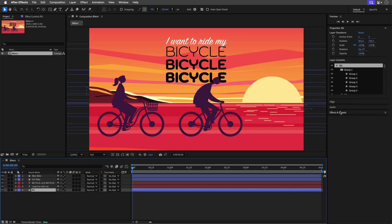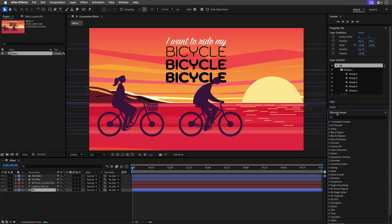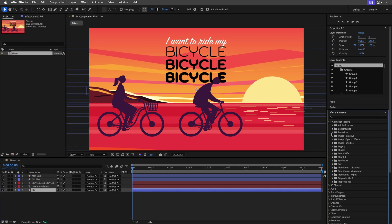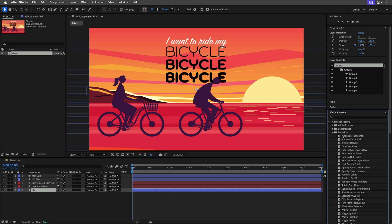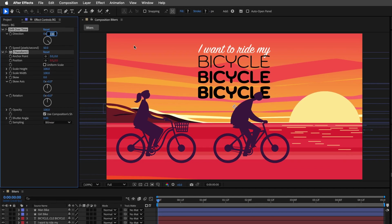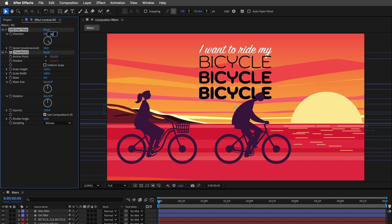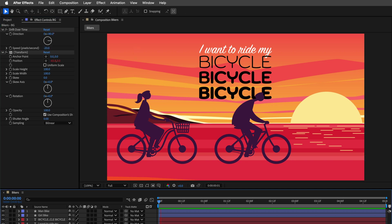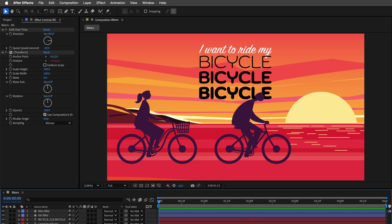Alright, so selecting the background, I'll go to the Effects and Presets, and I'll open up the Animation Presets, and inside the Behaviors folder, I'll double click on Drift Over Time. I'll change the direction to 90 degrees, and the speed to negative 20. And this is going to move the background to the left.